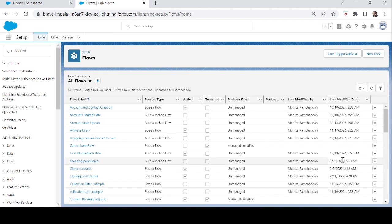Hi everyone, in this episode we will finally learn how to create screen flows. If you have come this far and seen all the previous episodes, give yourself a pat on the back, because you now know all the elements and basics used in Salesforce flows. Now let's create a screen flow and check out its benefits.